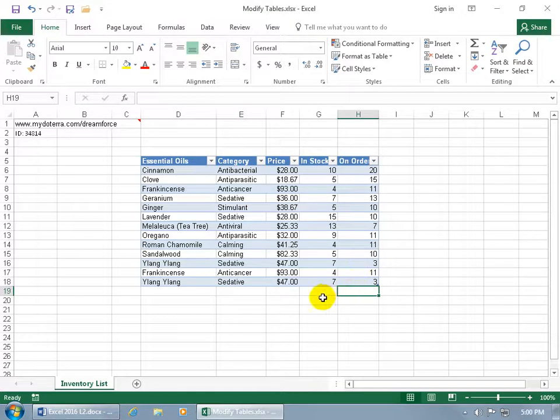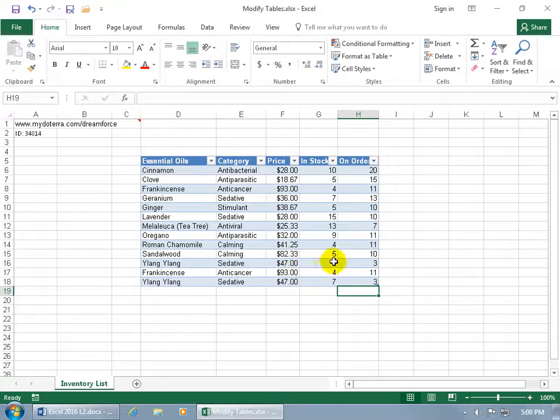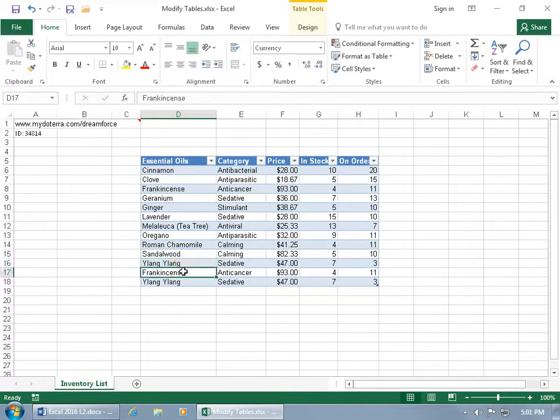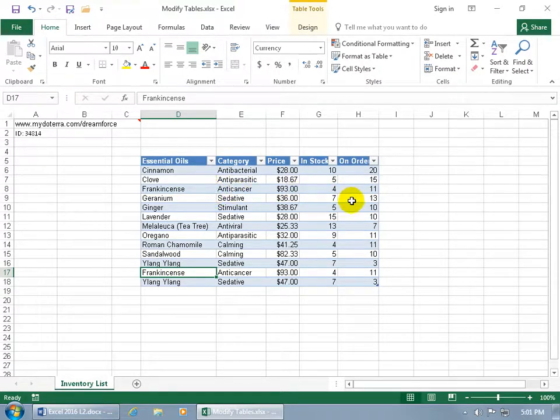Now wait a second, you're probably noticing that I have listed the same essential oil twice. Maybe that's okay if they had different categories, but they have the same category sedative, and the price, and the in stock, and the on order. I'm talking about Lang Lang, which is fun to say. I also have duplicate frankincenses. So for a small database, it's easy to identify these duplicates. Frankincense anti-cancer, frankincense up here anti-cancer, the same price in stock and on order.